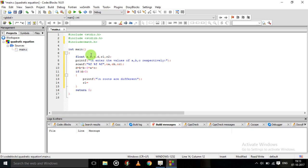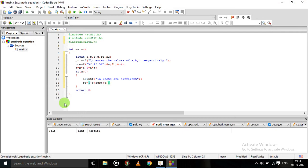r1 is equal to minus b plus sqrt(d) divided by 2*a. I think you all know the formula for finding the discriminant and the roots. r2 is equal to minus b minus sqrt(d) divided by 2*a.